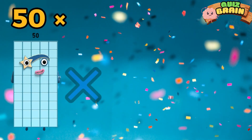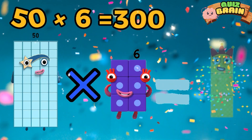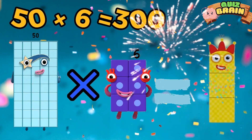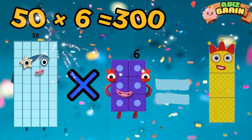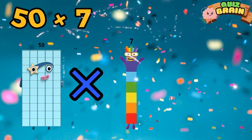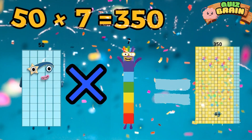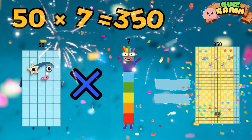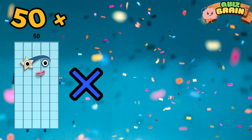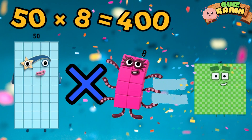50 multiplied by 6 is equal to 300. 50 multiplied by 7 is equal to 350. 50 multiplied by 8 is equal to 400.